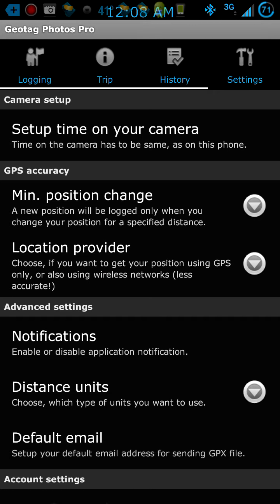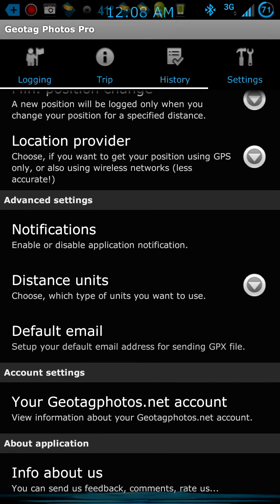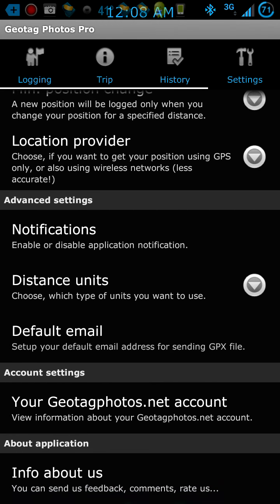Under settings, you'll set up the time on your camera to make sure it is the exact same time as your phone. You'll also go through and set up your distance, notifications, email, and all that. You have to set up a Geotag Photos account as well.